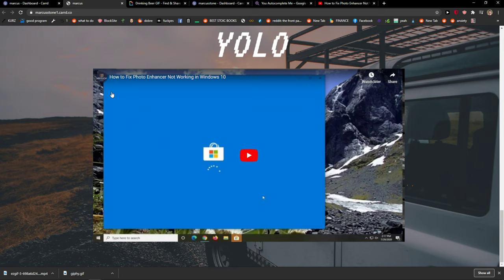So yeah, thank you very much everybody for watching and this is how you can add a video in Cardco. Have a great day and goodbye!